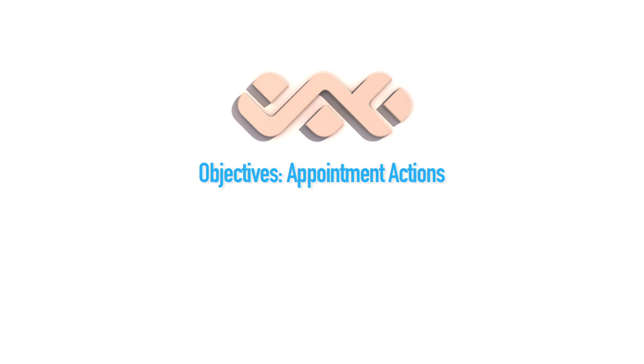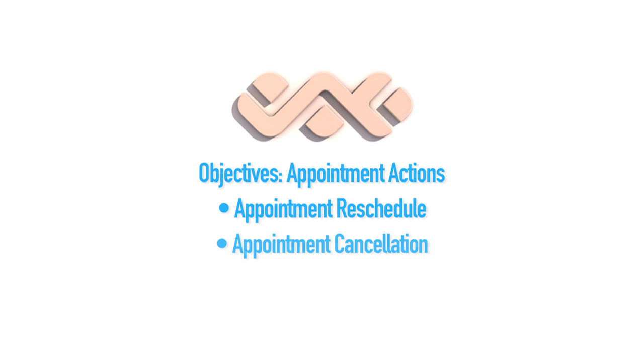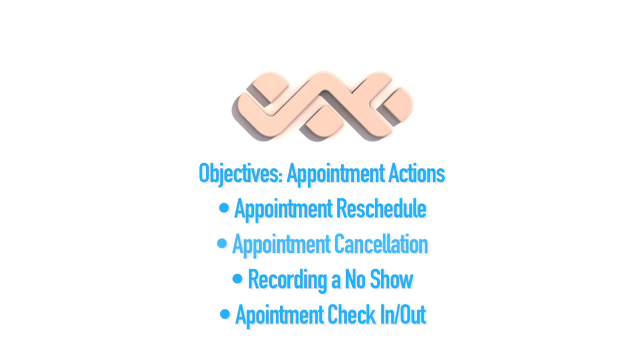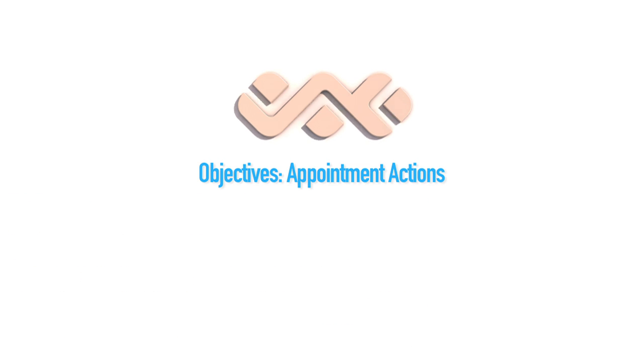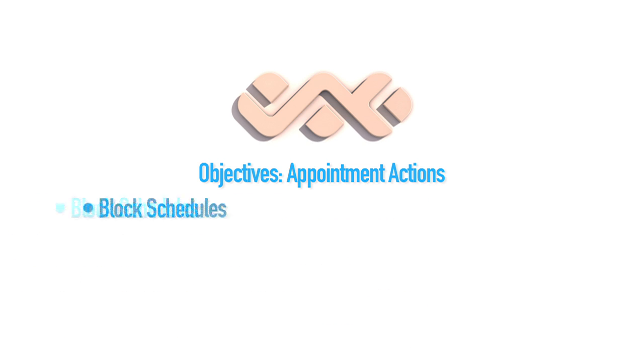Today we're going to be going over appointment actions, including appointment reschedule, appointment cancellation, recording a no-show, recording a check-in and check-out, appointment shuffle, and block schedules.